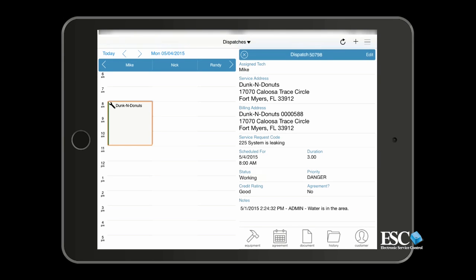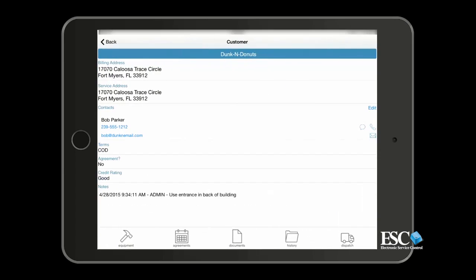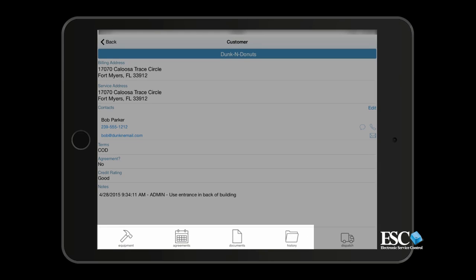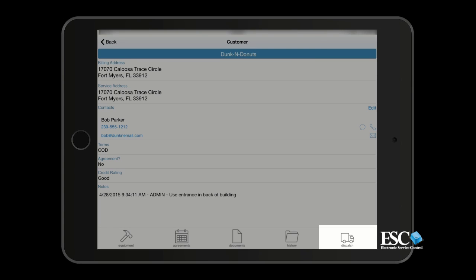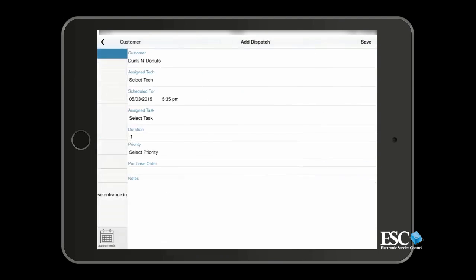By tapping the Customer option, you can view and edit contact information and see other information that relates to the customer's record, like their service agreements, equipment info, attached documents, and account history. This is also where you can create a new dispatch for the customer by tapping Add Dispatch.